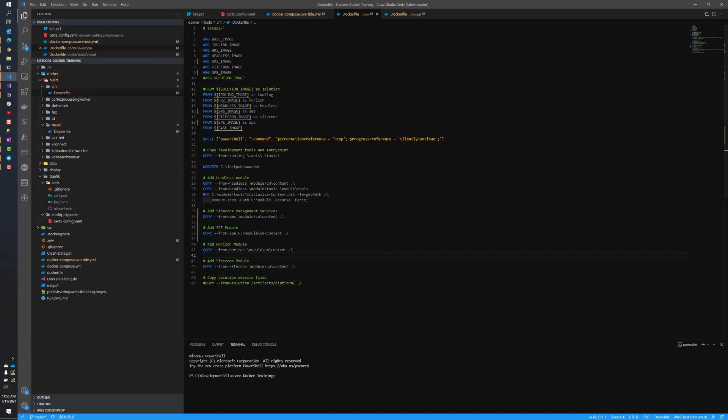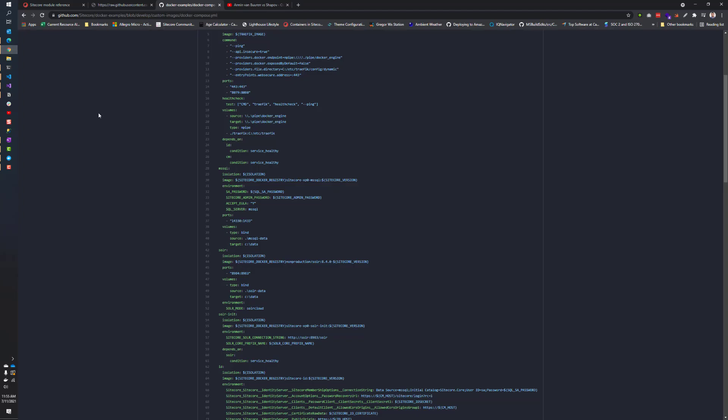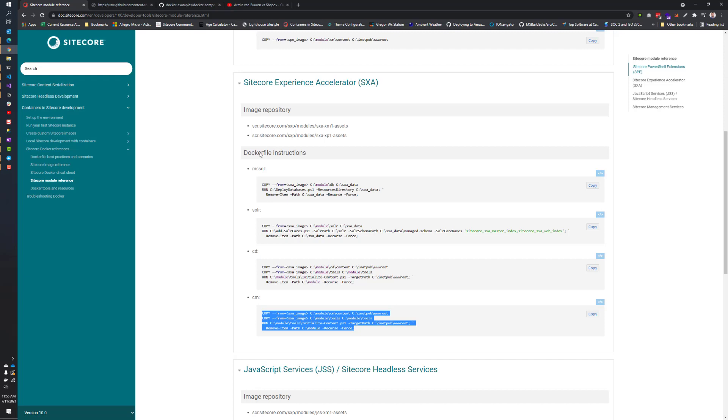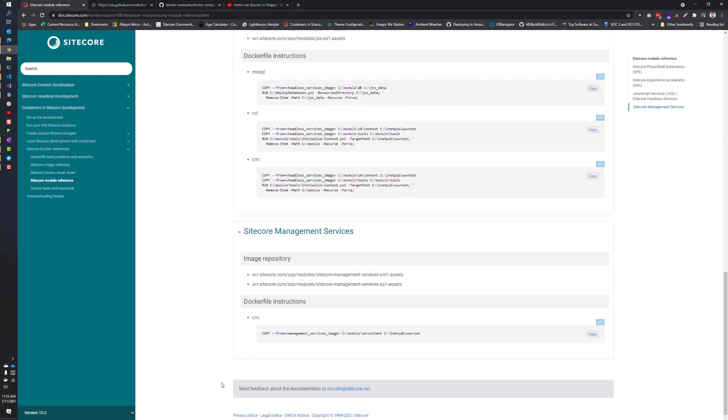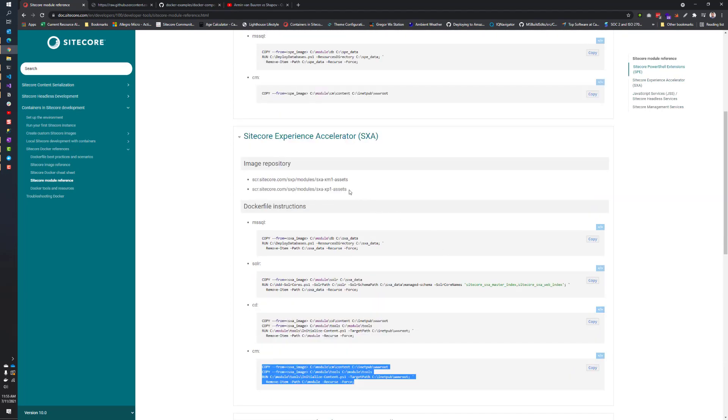Before we jump into all the changes we have to make to the Docker Compose file, I want to just take a glance at what we're going to be trying to do here. So there is this module reference, and I'm going to put a link in the description below. It details what changes we need to make, so this is the best place to go. This gives a general idea of what we need to do for SXA.